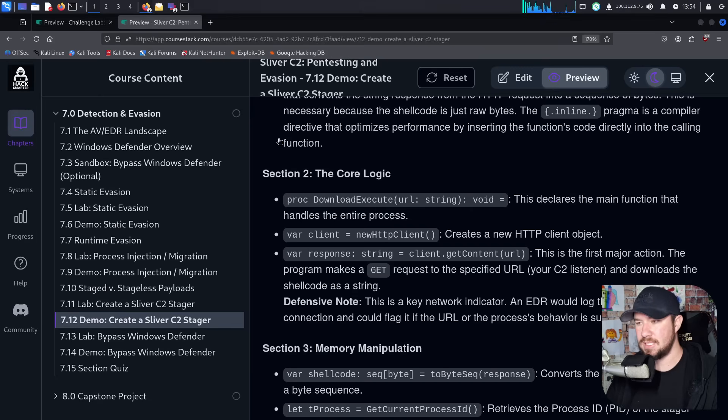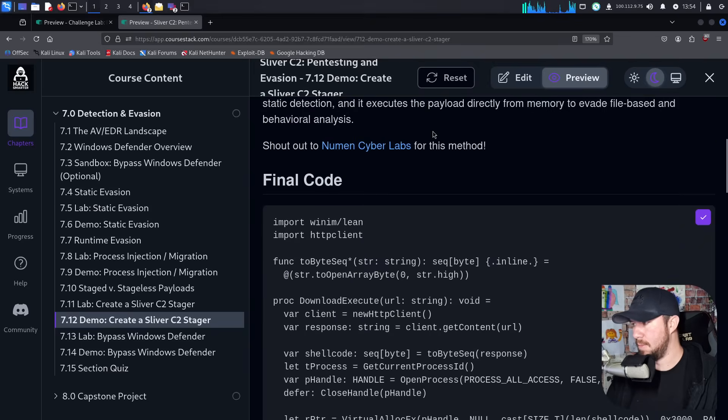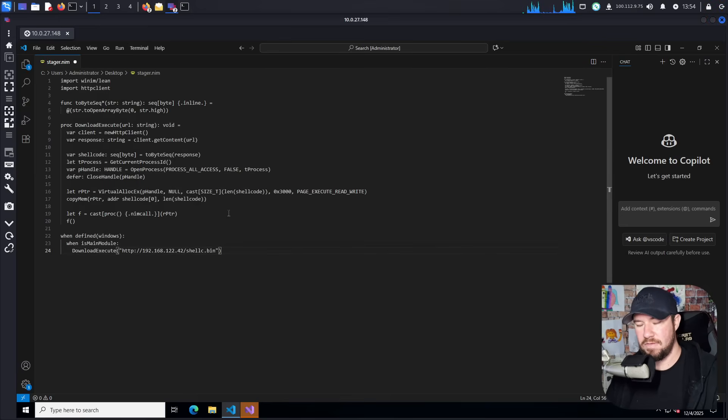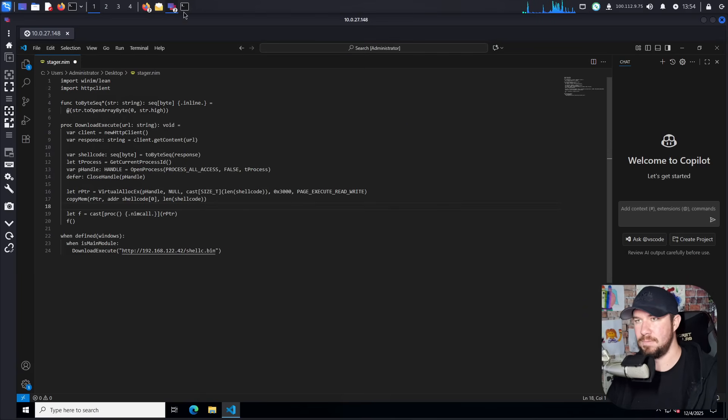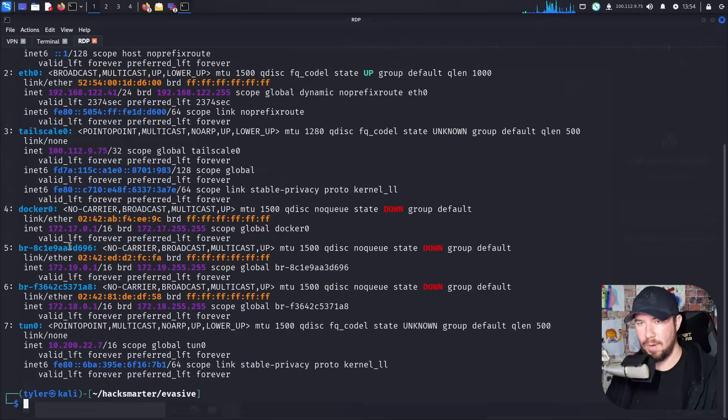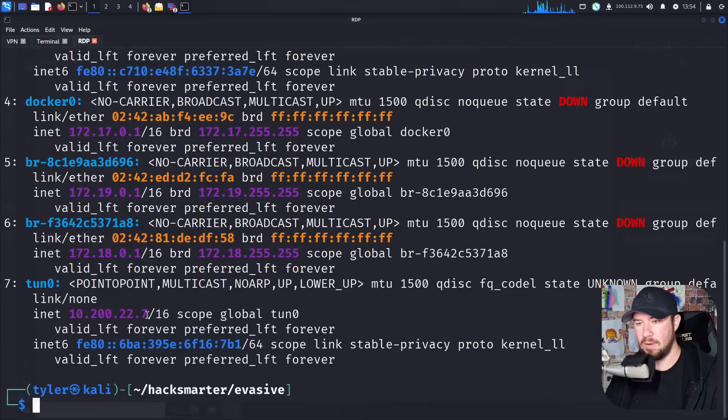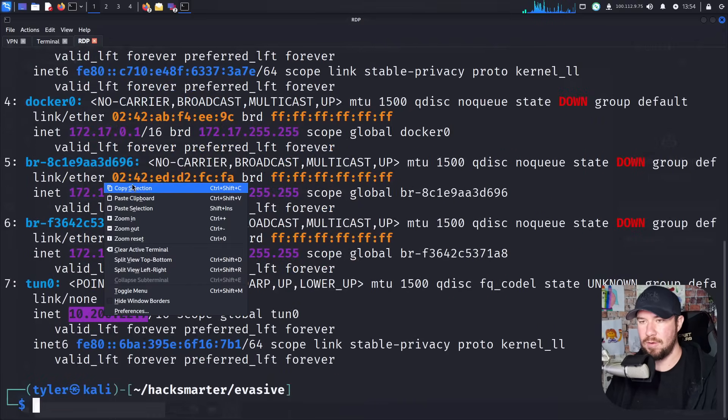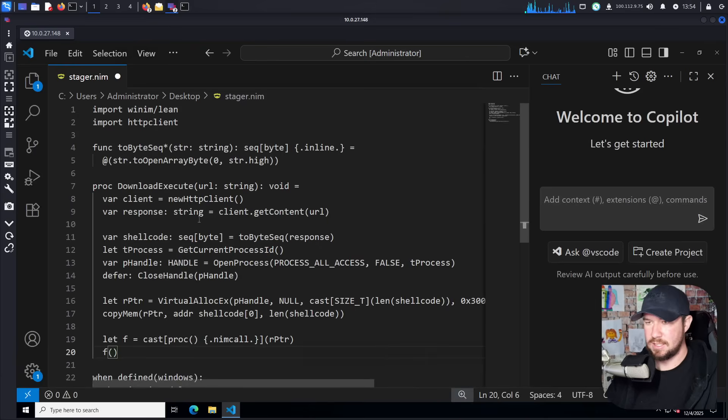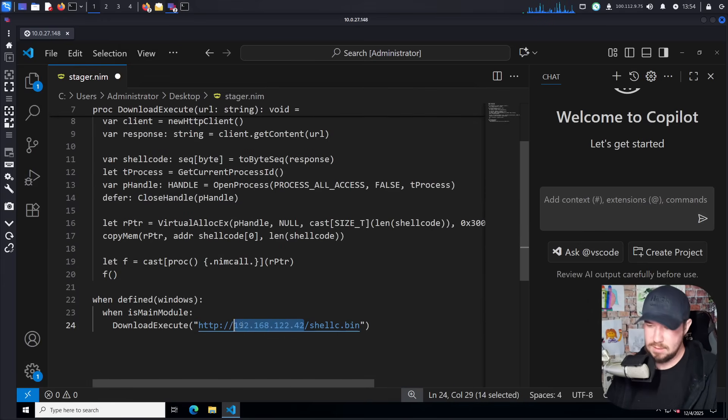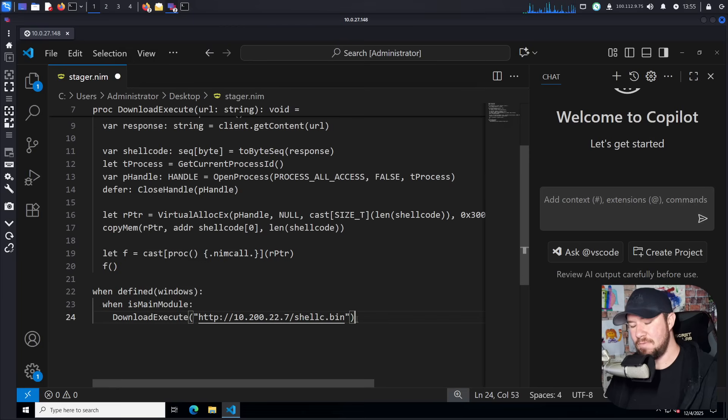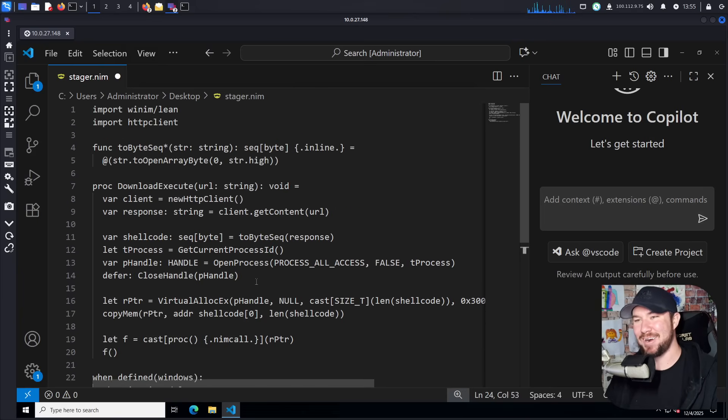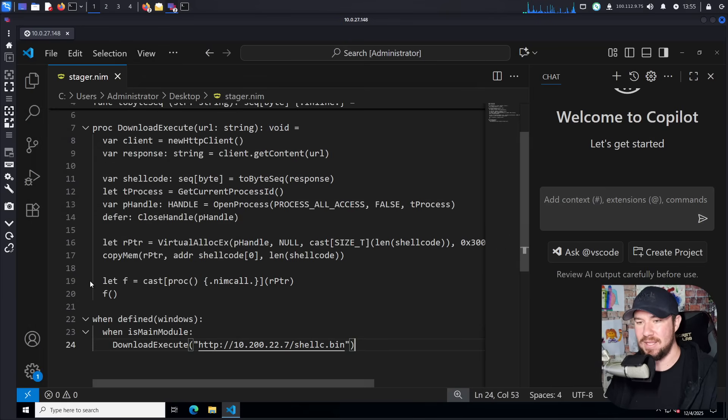Let's go ahead and head over to my Sliver C2 course and see if I did everything correct. I'm going to copy the code from the course that we worked on. I need to grab my VPN IP. You can see my tun zero IP right there. I'm going to copy that. And let's update this to the proper IP. And it's going to try to call down that shellc.bin. I'm going to go ahead and save this file.